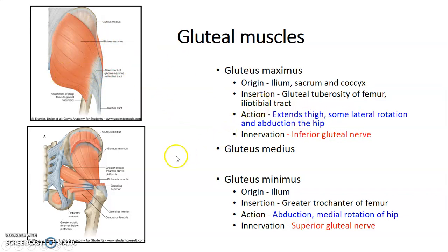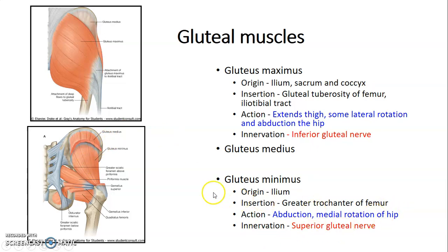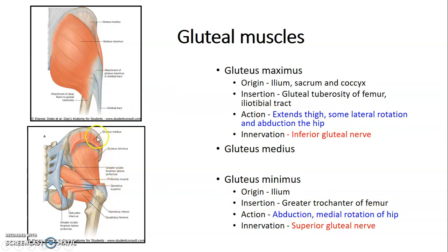Gluteus medius and minimus cause abduction and medial rotation of the hip, and they are innervated by the superior gluteal nerve. So the difference is: inferior gluteal nerve for gluteus maximus, and superior gluteal nerve for gluteus medius and minimus.